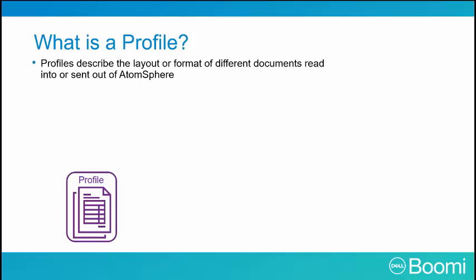Profiles describe the document layout or format that is read into or sent out of AtomSphere. For example, to describe a flat file, the profile has field names, delimiters, column positions, data types, min and max shapes, etc.